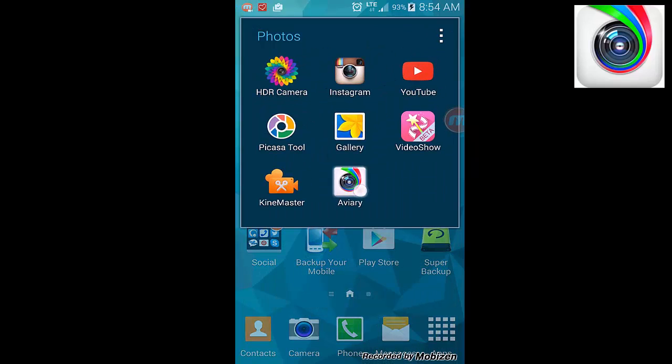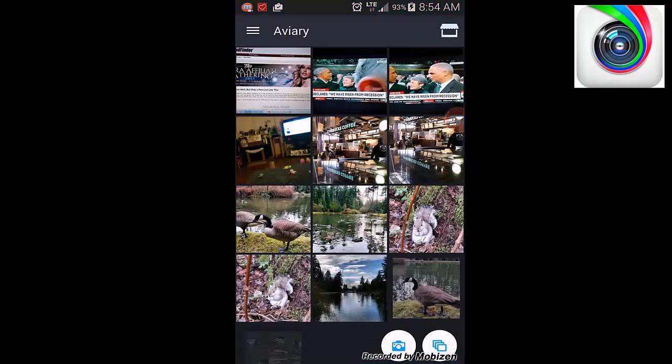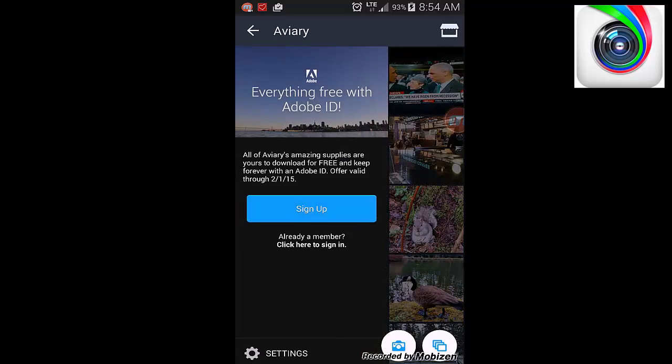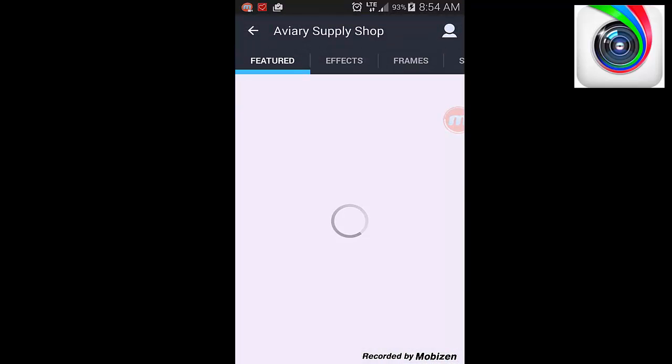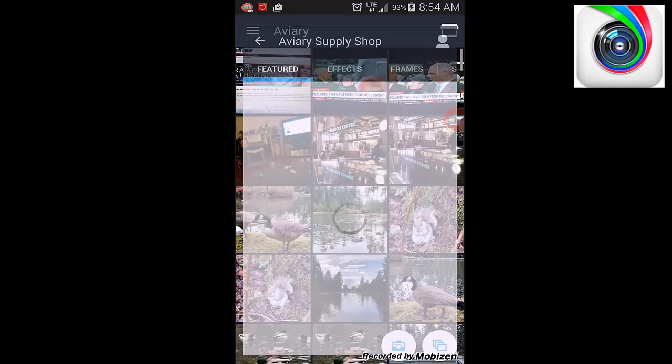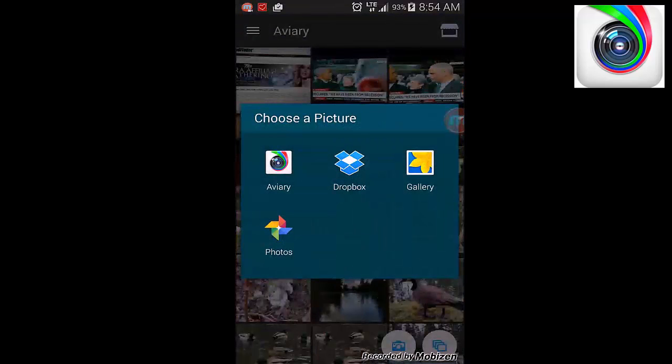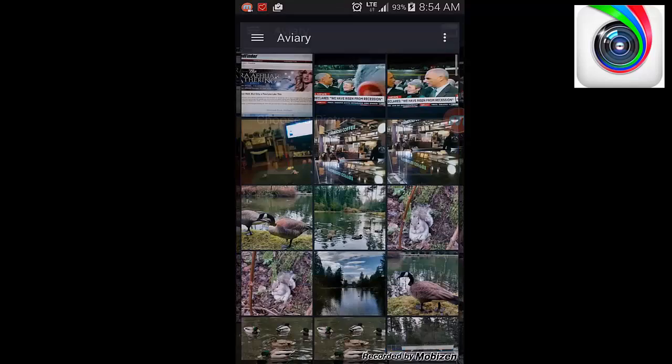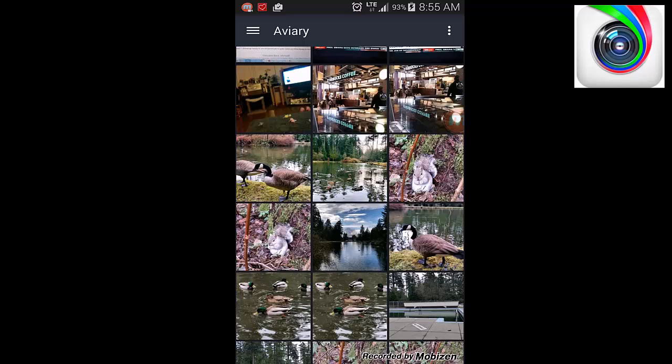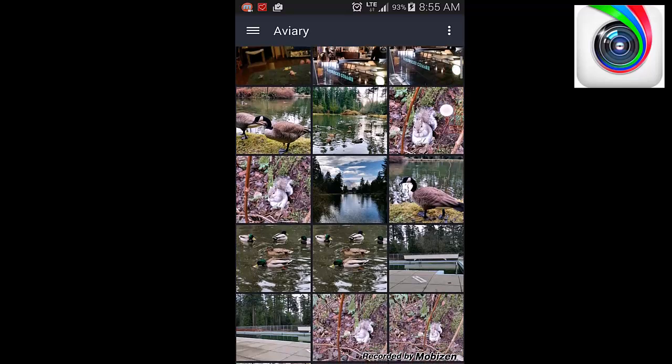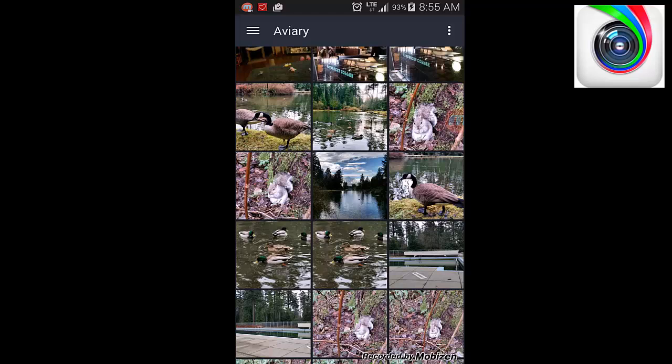Let me just get into the app before we start this review. What we're going to do here is just pick an image. I'll pick from these images I took. Maybe I'll take this one here. It's got some nice colors to it.